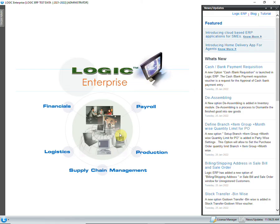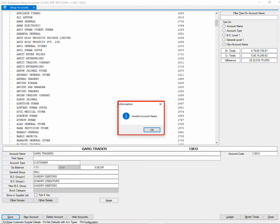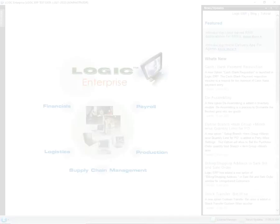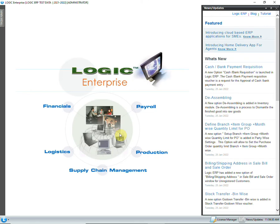Hello and welcome to Logic ERP. In this video, we are going to discuss one of the most common errors: 'Invalid Account Name' that occurs at the time of account creation. This error mostly occurs if a user is trying to save an account that already exists in the database.